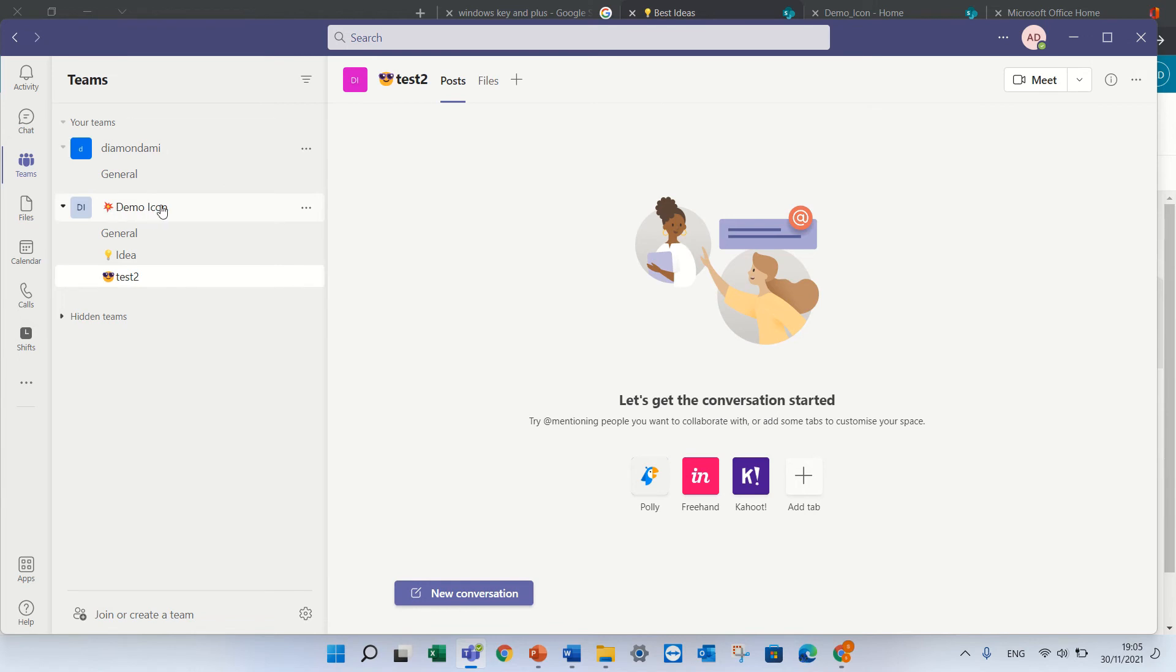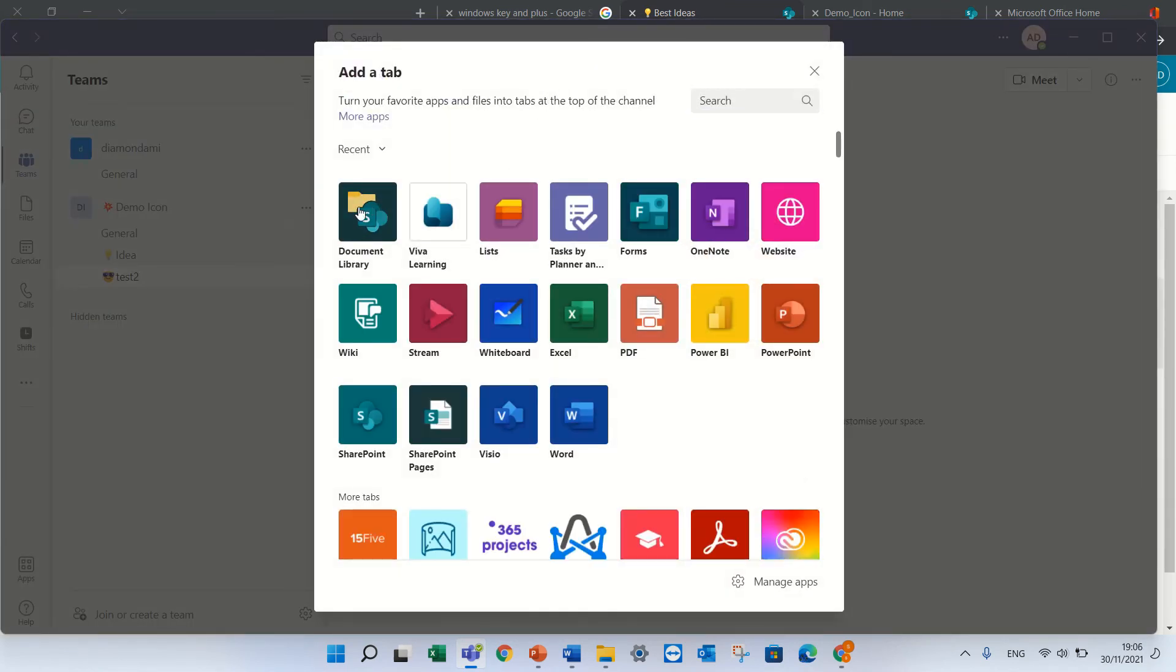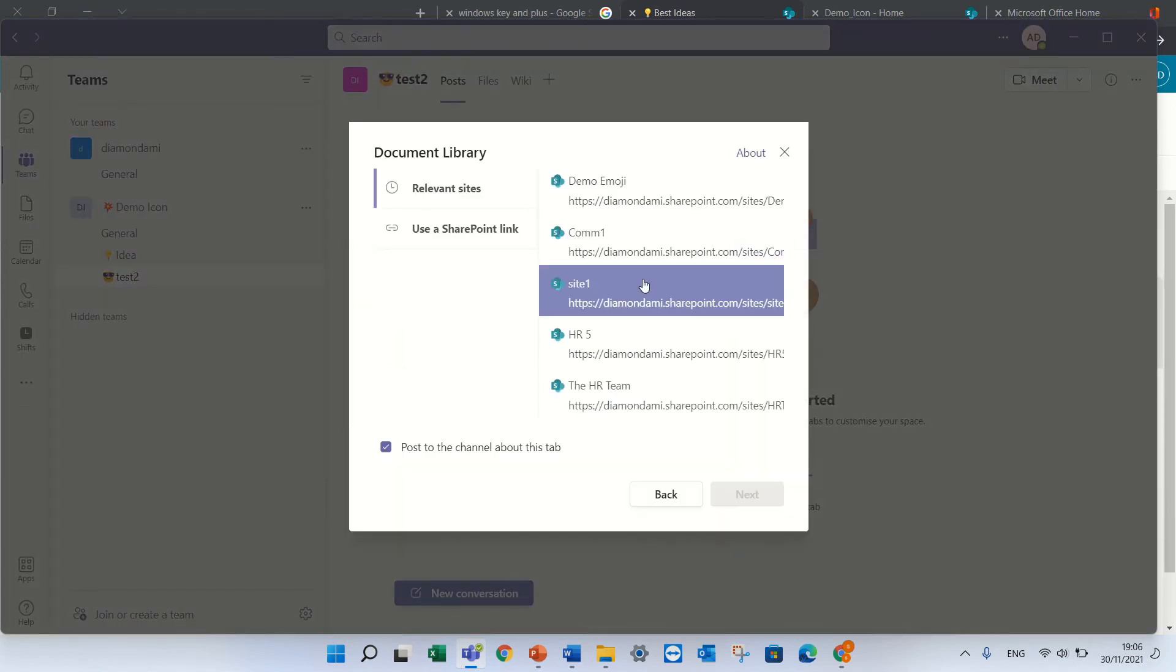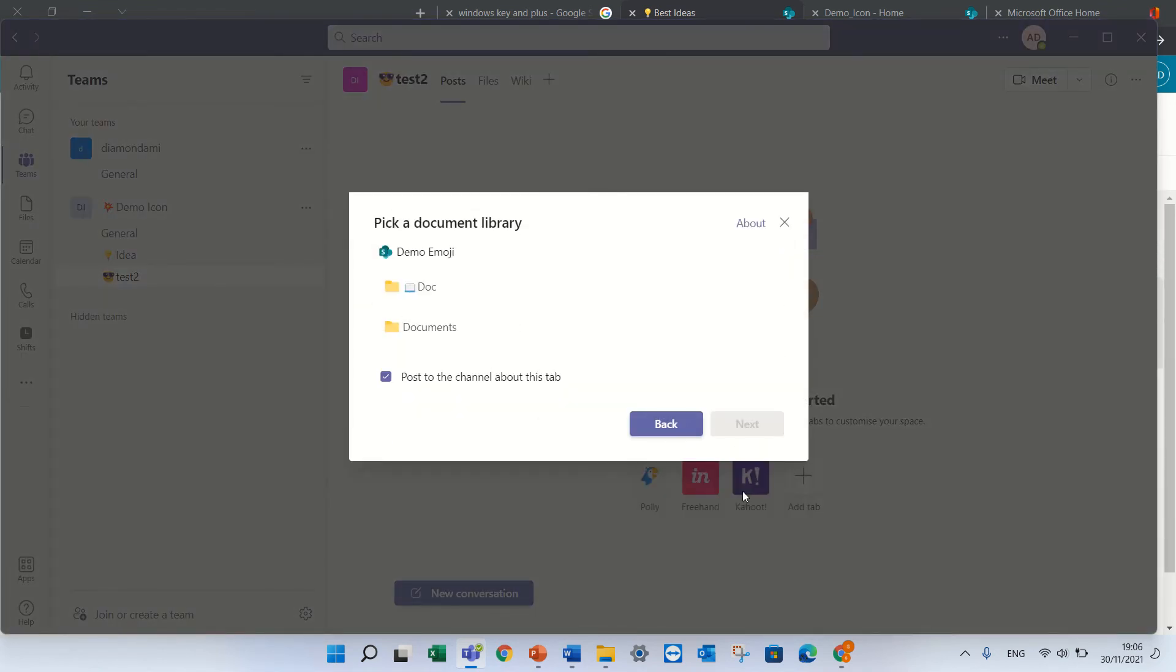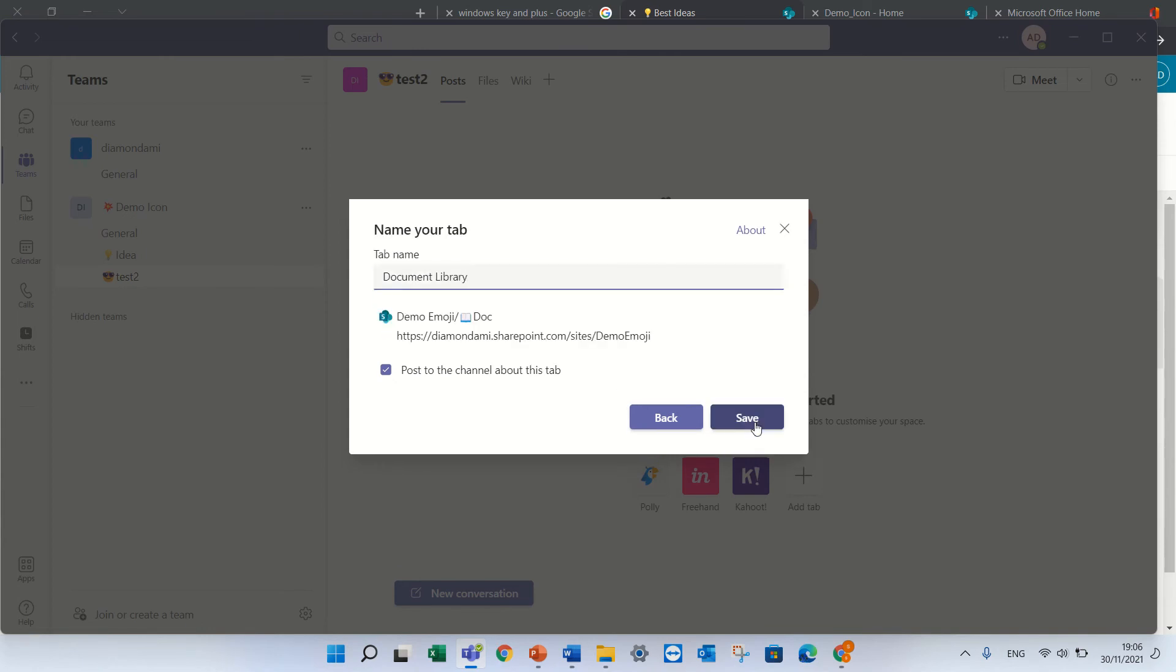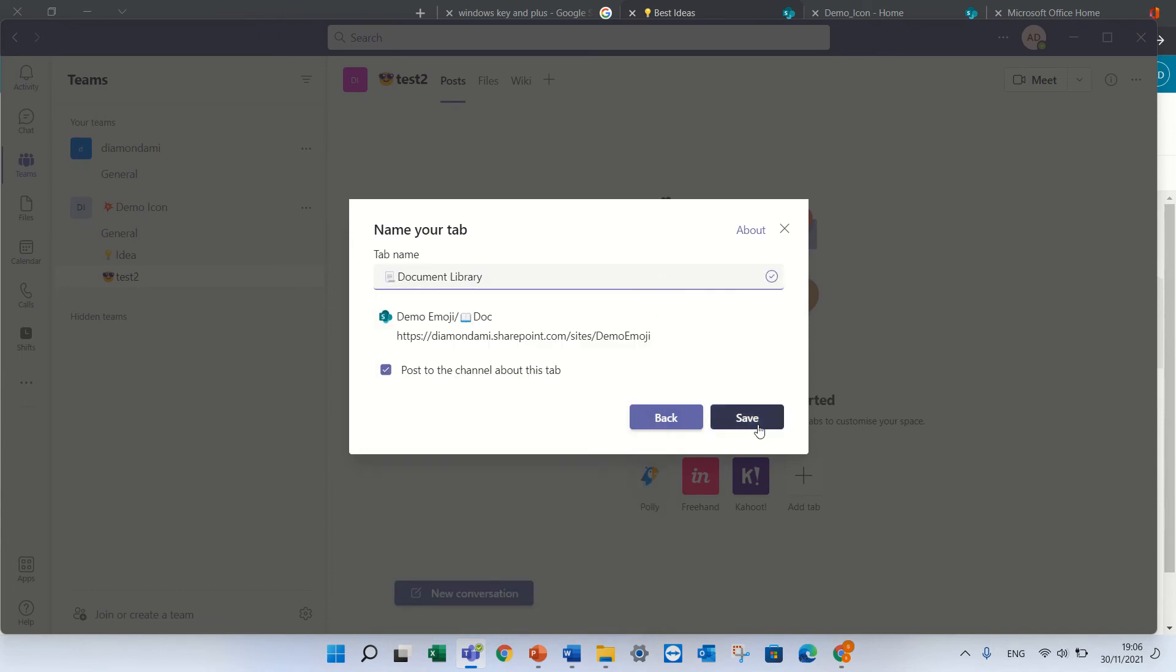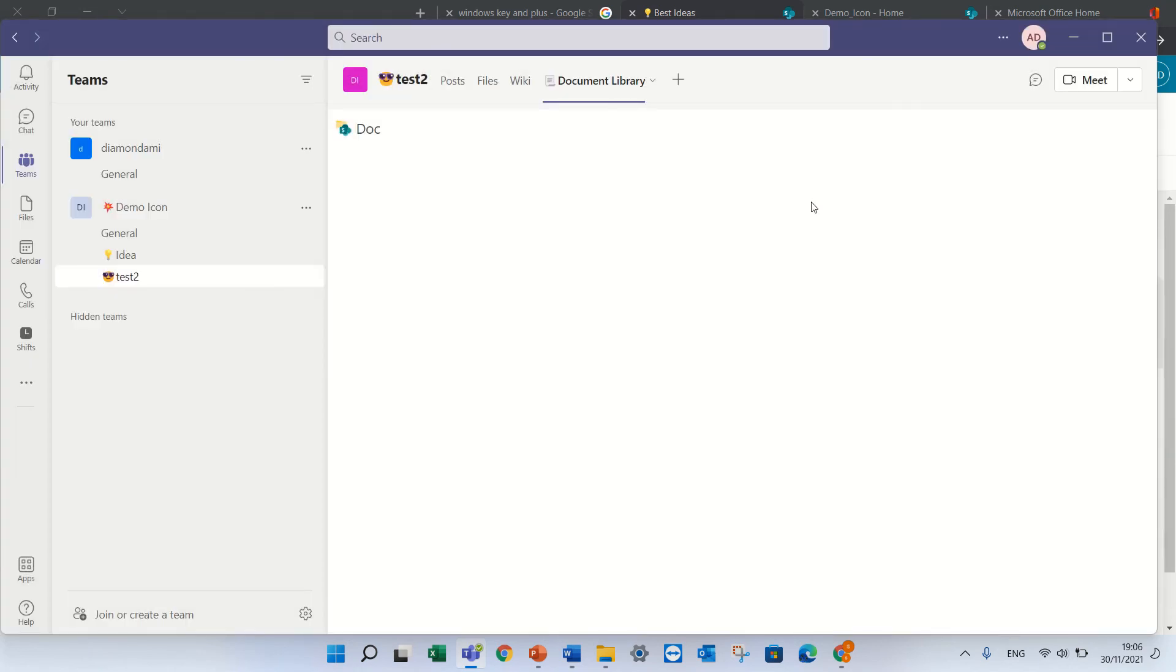Also I added for the name of the team an icon. Now for the tabs of the channel I can also add a name, so if I choose for instance document library and choose one of those and I can also give a name to the tab. So instead of document library let's call it with this icon and if I save then now this icon exists.